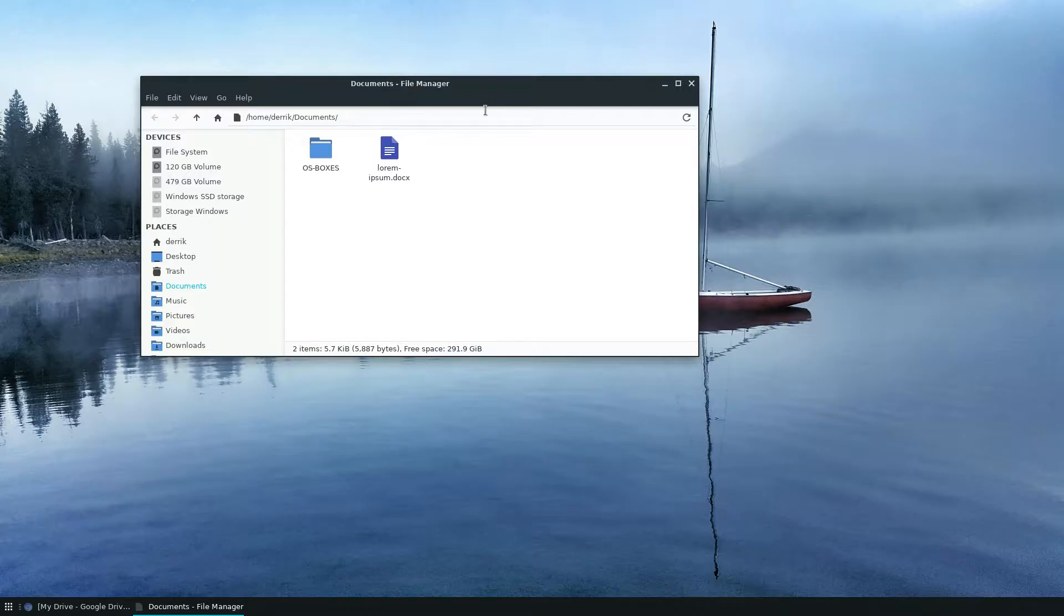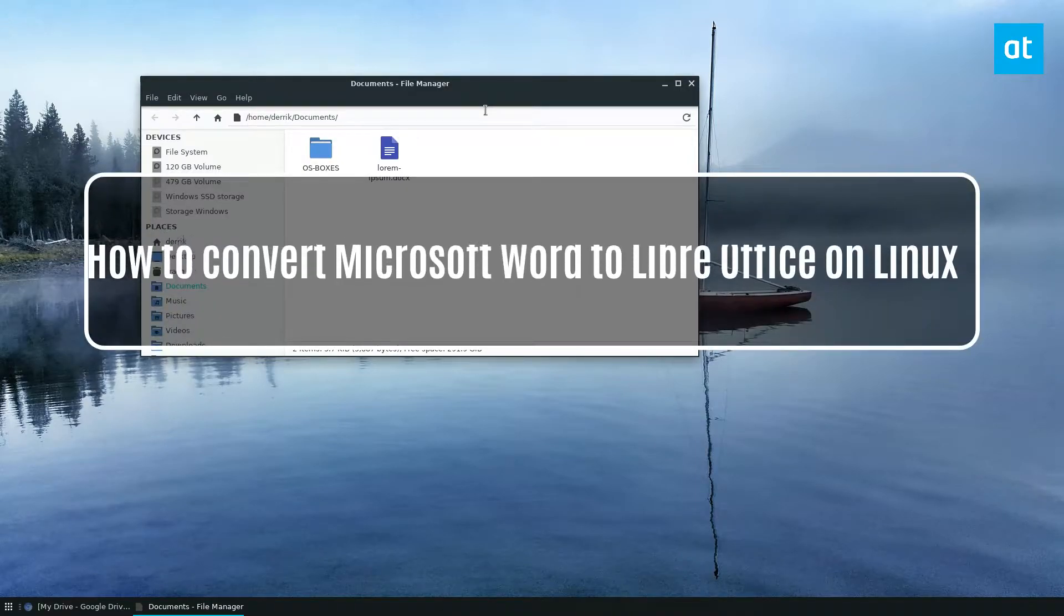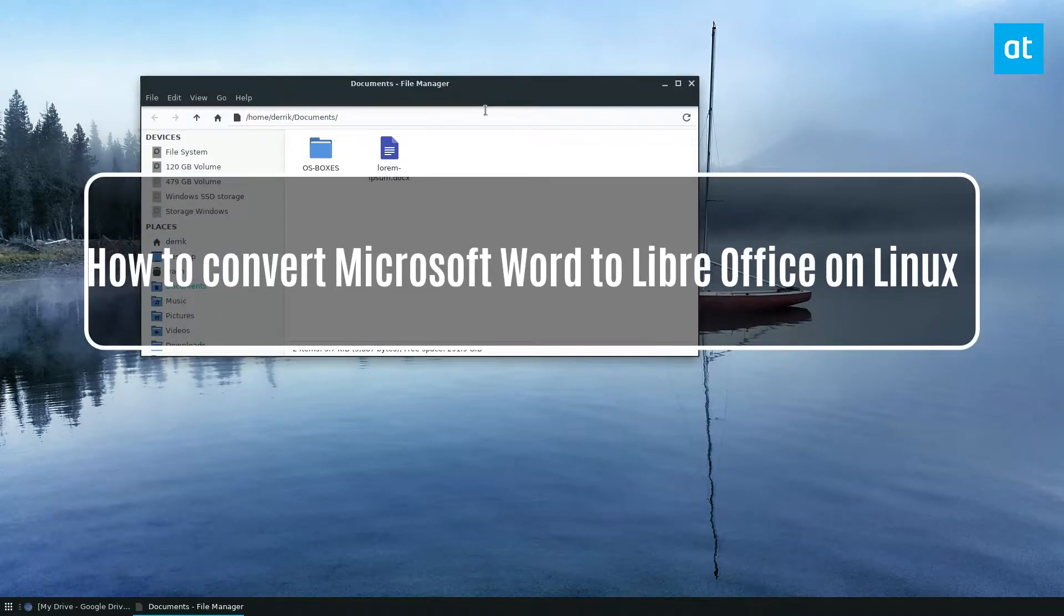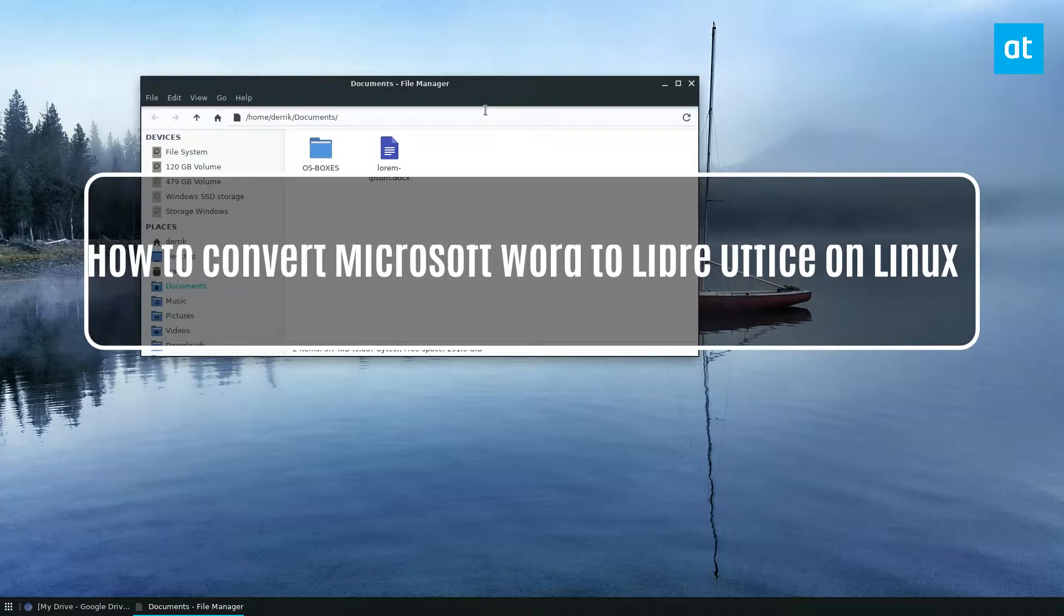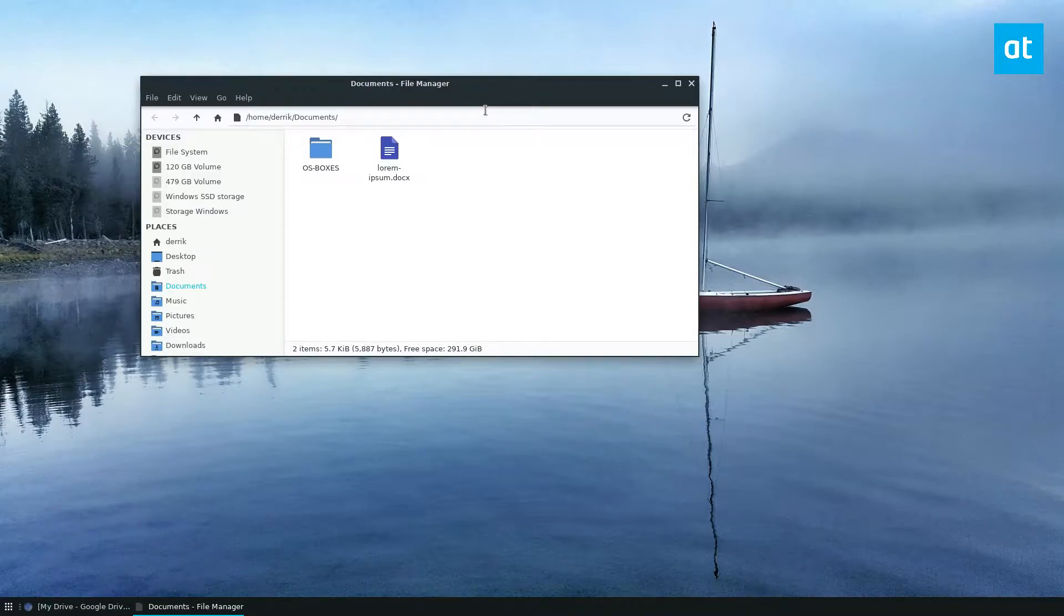Hey everybody, Jarek here from Addictive Tips. In this video, I'm going to show you how you can convert Microsoft Windows files into the open document format. So basically, how do you convert it to LibreOffice?